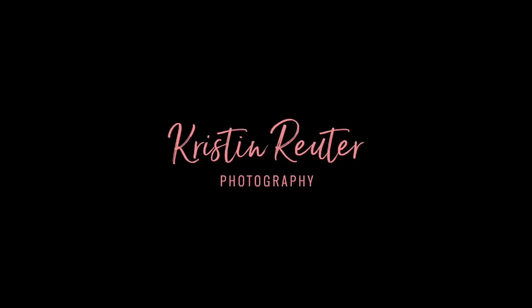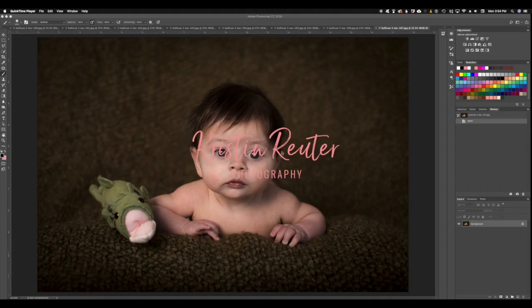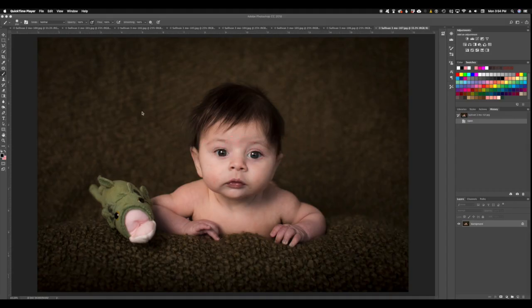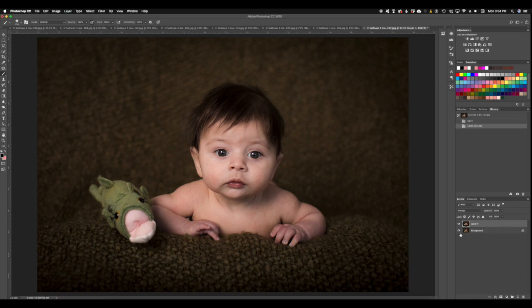I'm Christy with Kristen Ritter Photography. We're going to work on some skin editing today. I have a three-month-old here and as we know, babies do not have the best skin. So I am going to hit Command J to duplicate a layer.